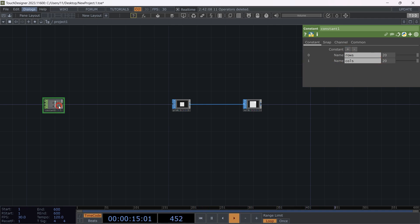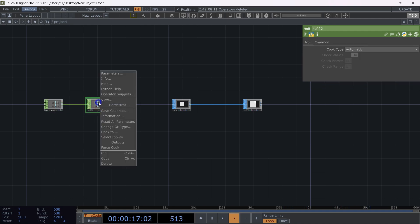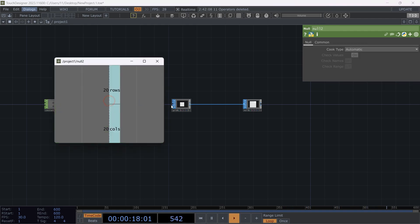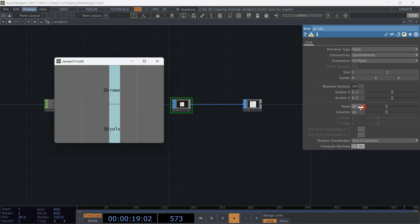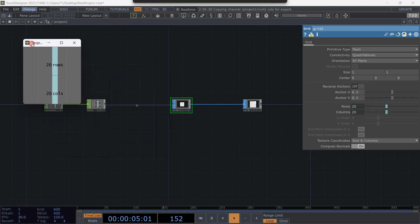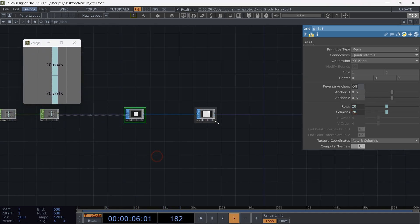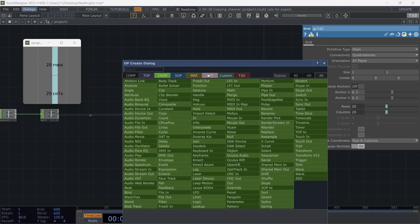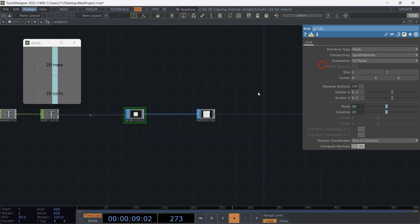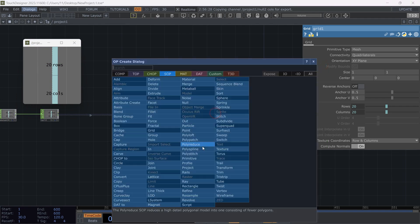Add a null, right-click on the null and find 'view' in the menu. Now you have the values in your hand. Drag and drop the rows and cols values to the grid SOP's rows and cols. The final shape that we need for instancing is ready. Now let's convert its position data to TOP.